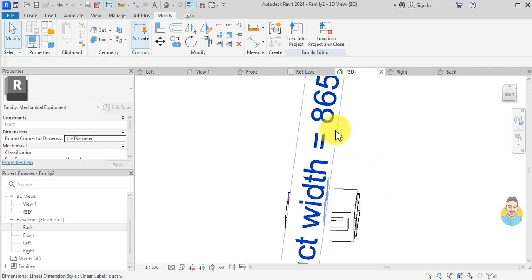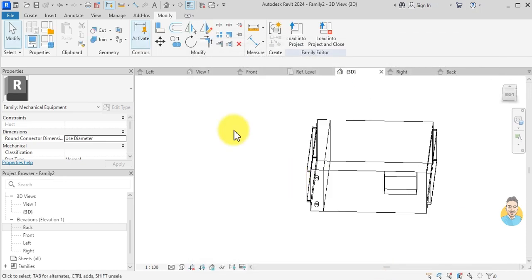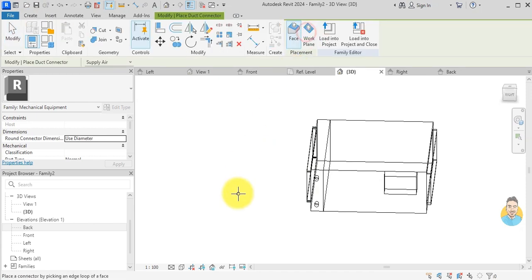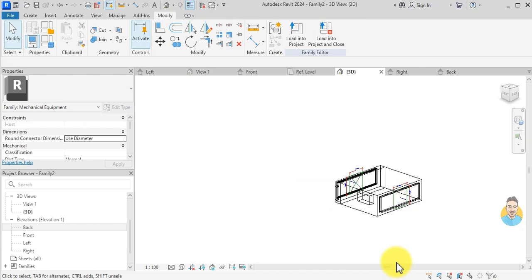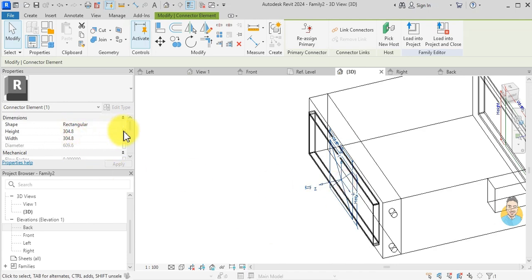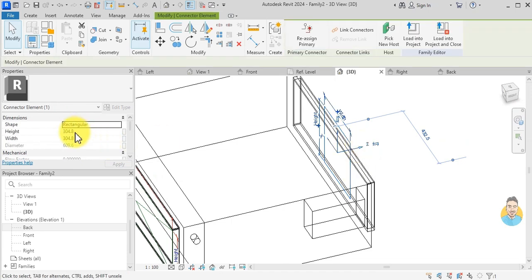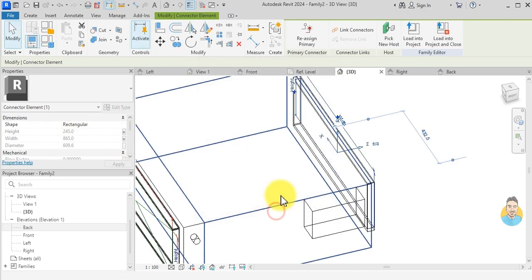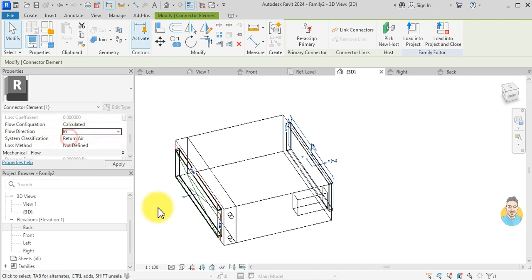I press VV and uncheck Annotation to hide annotation symbols. Now I'll add duct connectors. I go to Create Duct Connector and click on the supply duct opening and the return duct opening. I click on the supply duct connector and set the height to Duct Height and width to Duct Width, with flow direction Out for supply air. For the return connector I set height to Duct Height, width to Duct Width, type as Return Air, and flow direction In.